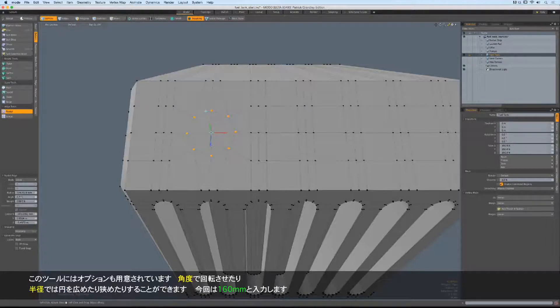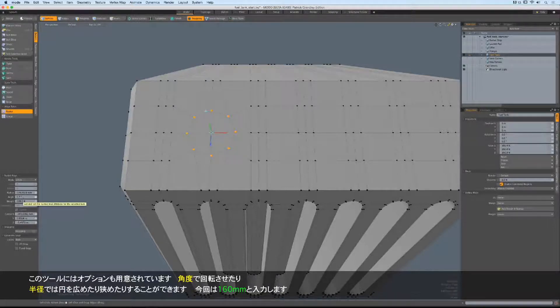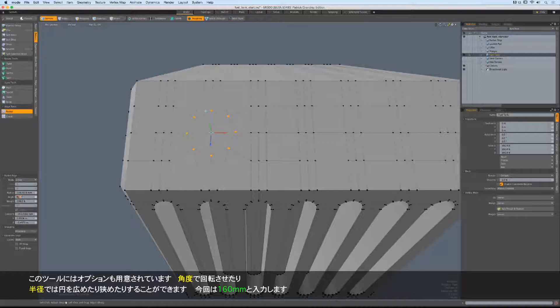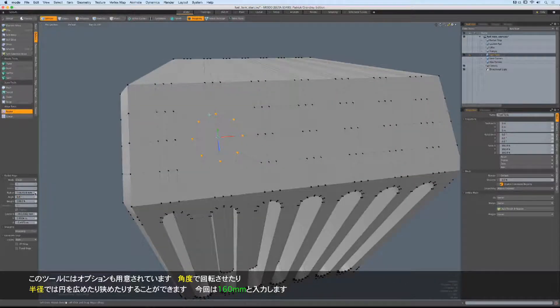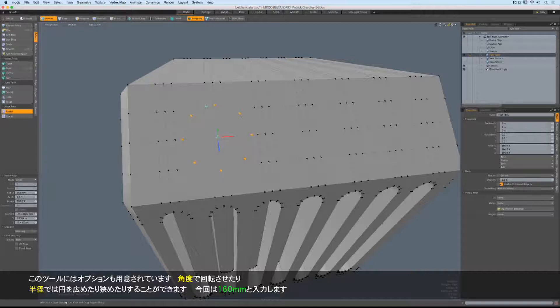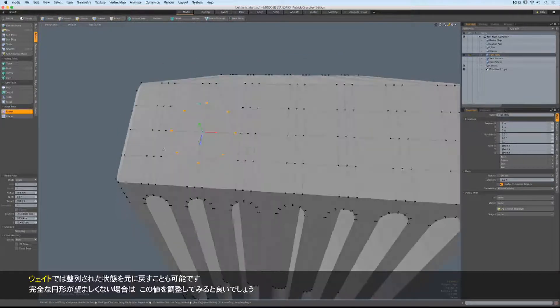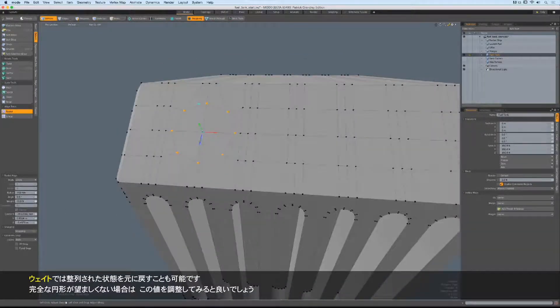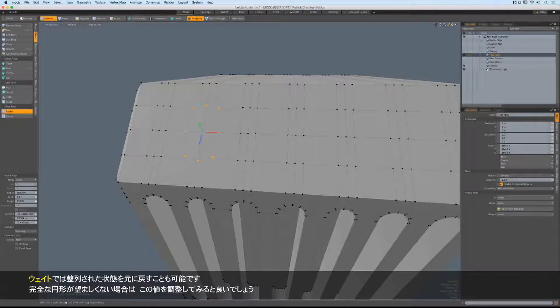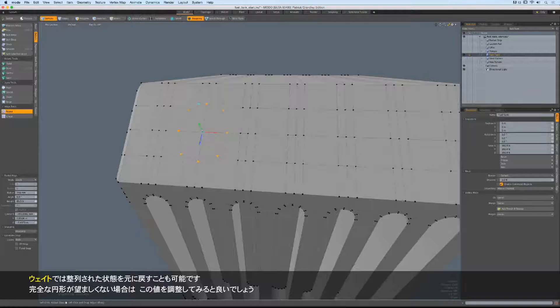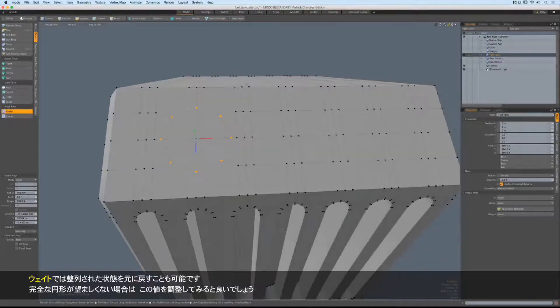In addition, there are some tool options that you should be made aware of. Of course, the angle will allow you to start to twist that thing. The radius will allow you to grow or shrink that. I think I'm going to put mine at maybe 160, it looks pretty good. And then the weight will allow you to basically return those verts to their original position, so some feathering can be done if you don't want a perfect circle, which is kind of nice.